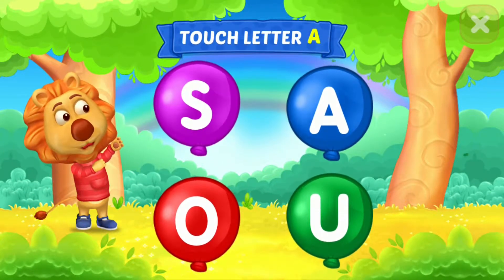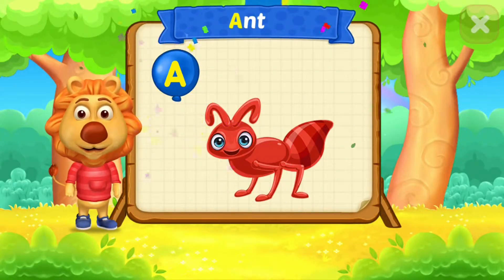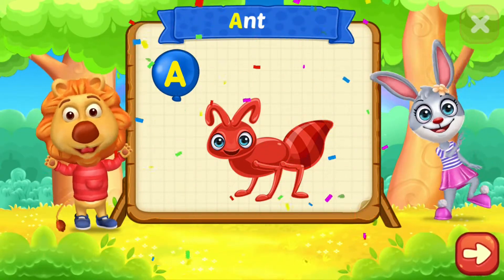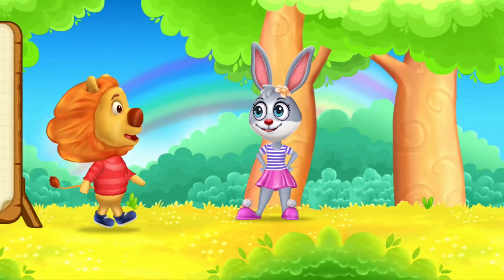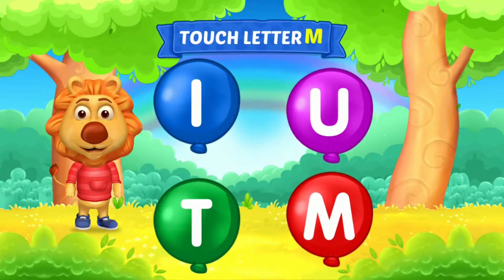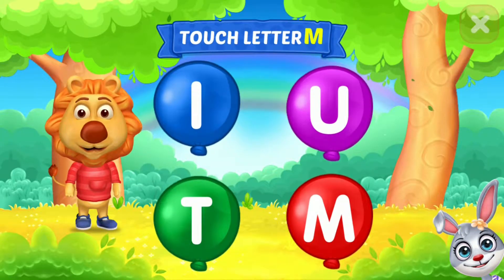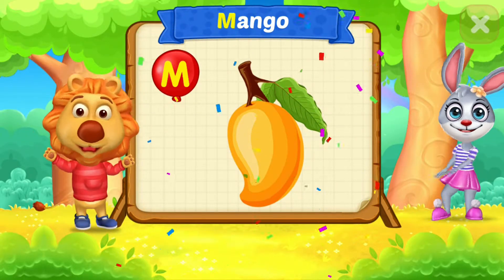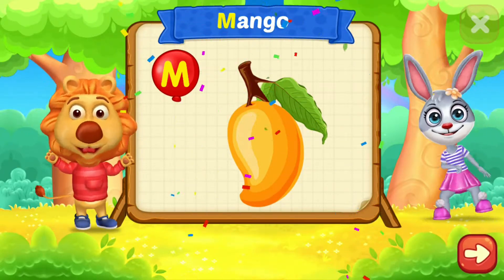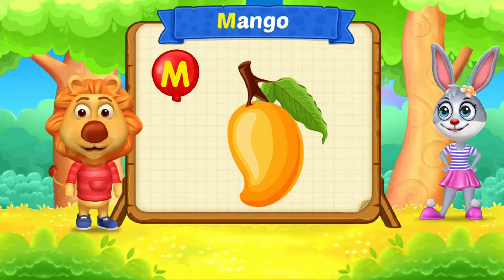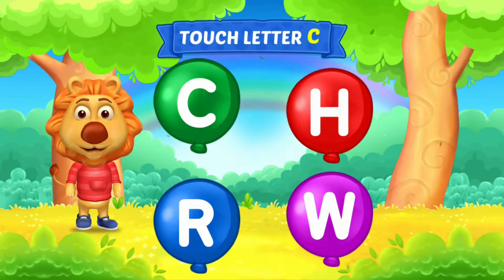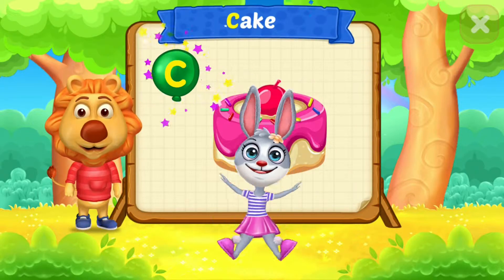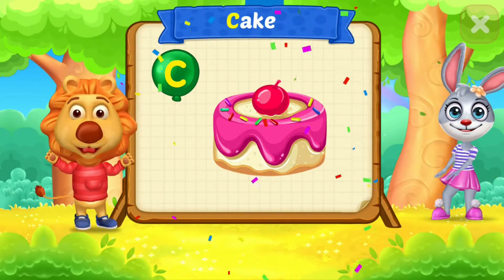Touch letter A. A is for ant. Touch letter M. M is for mango. Touch letter C. C is for cake.